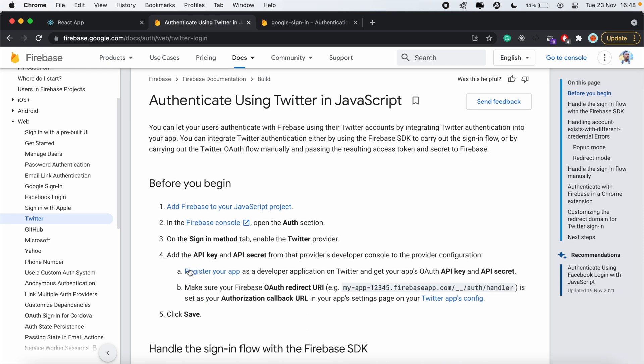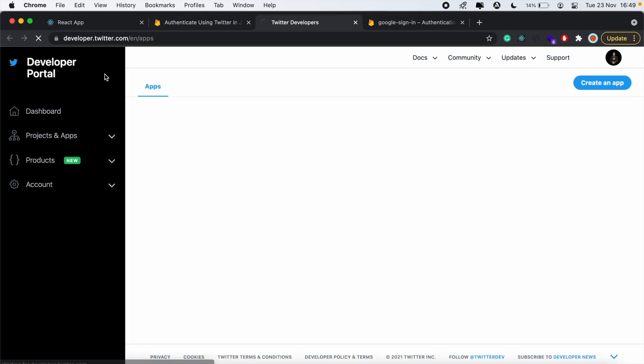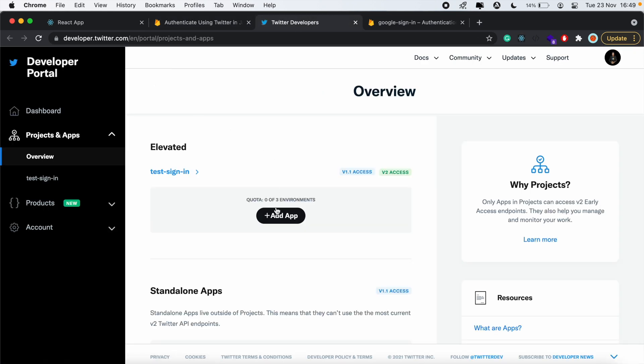On the documentation, we'll first need to head over to our Twitter dashboard where we register our app. That's developer.twitter.com. Then here we'll need to create a new application.